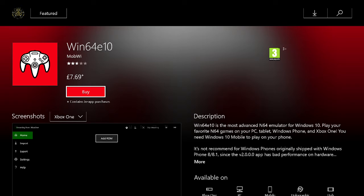You can upload and download saves via OneDrive, so exciting times ahead.